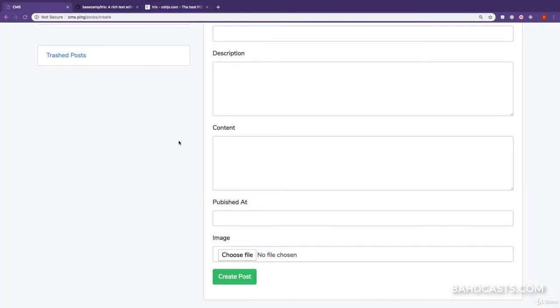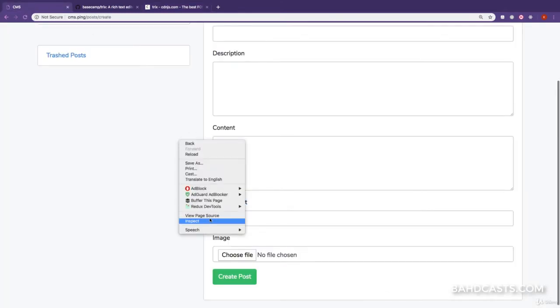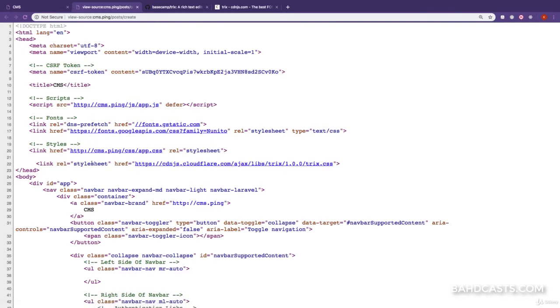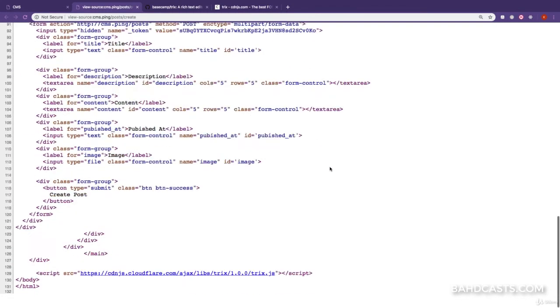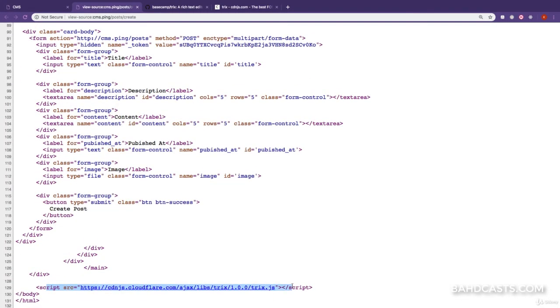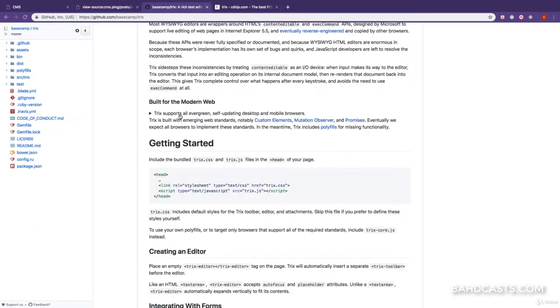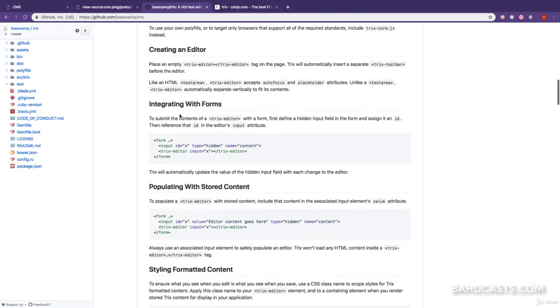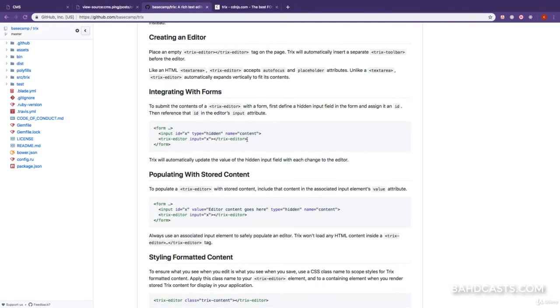So if we come back to our application, and refresh this page, view the page source, you'll realize we have the TRIX CSS linked right here. And at the bottom, we have the TRIX JavaScript. Next step, we need to define what field the TRIX should work with.